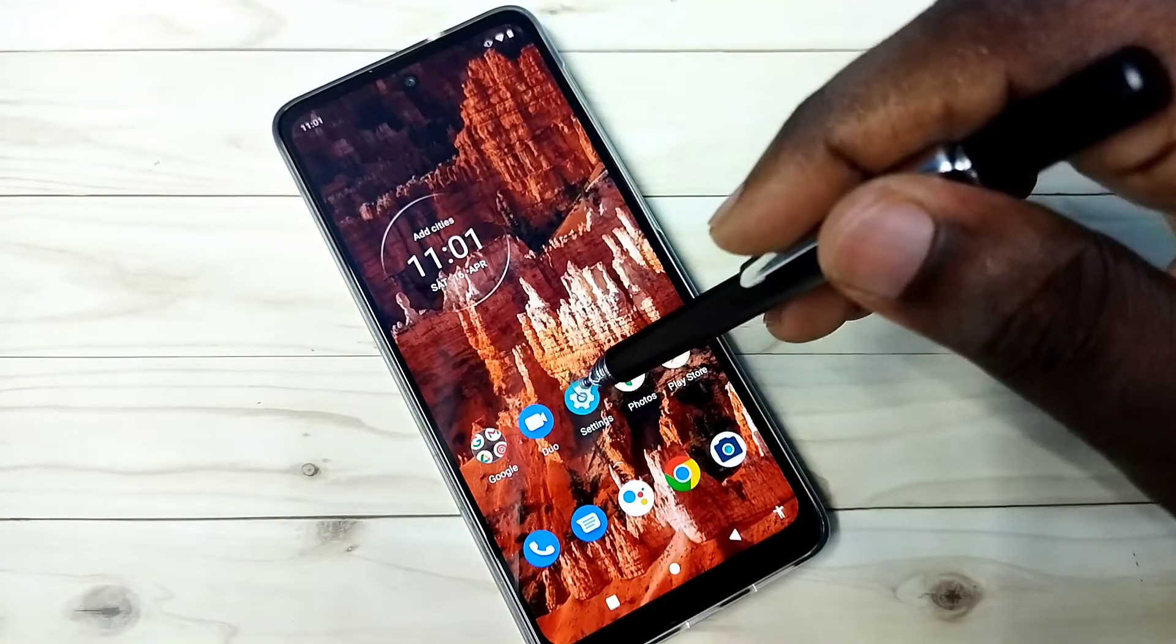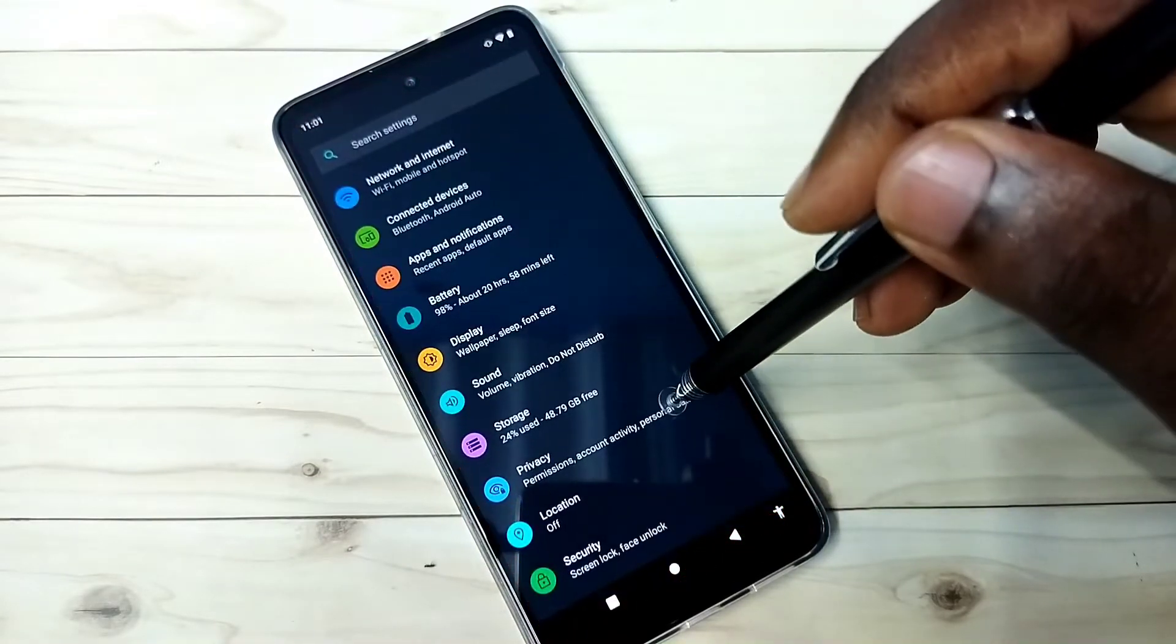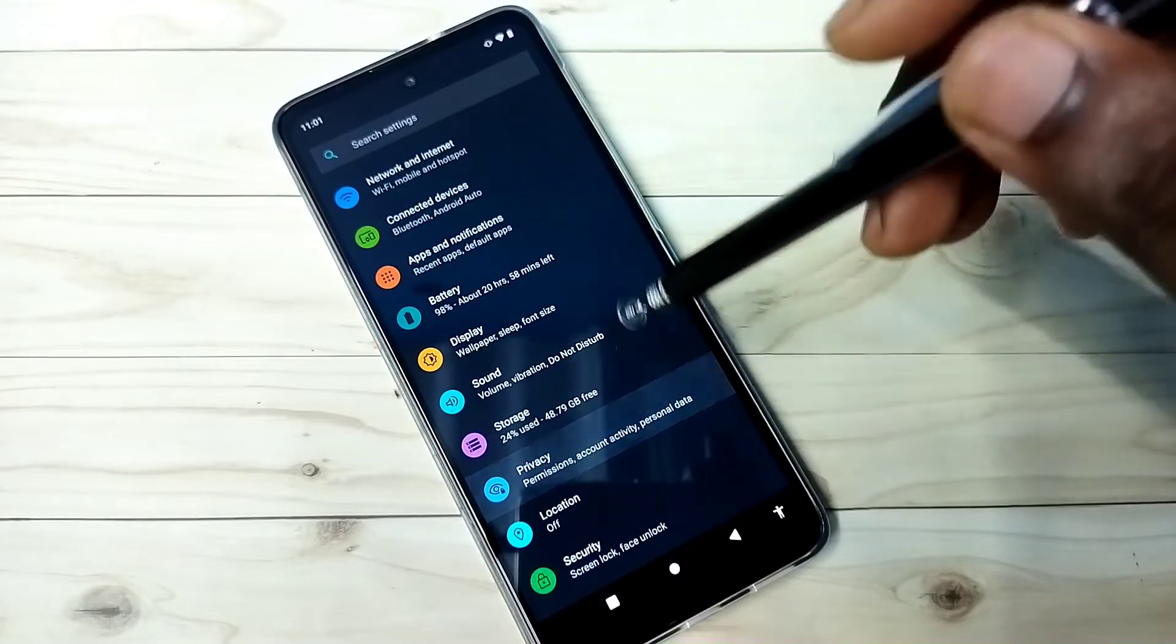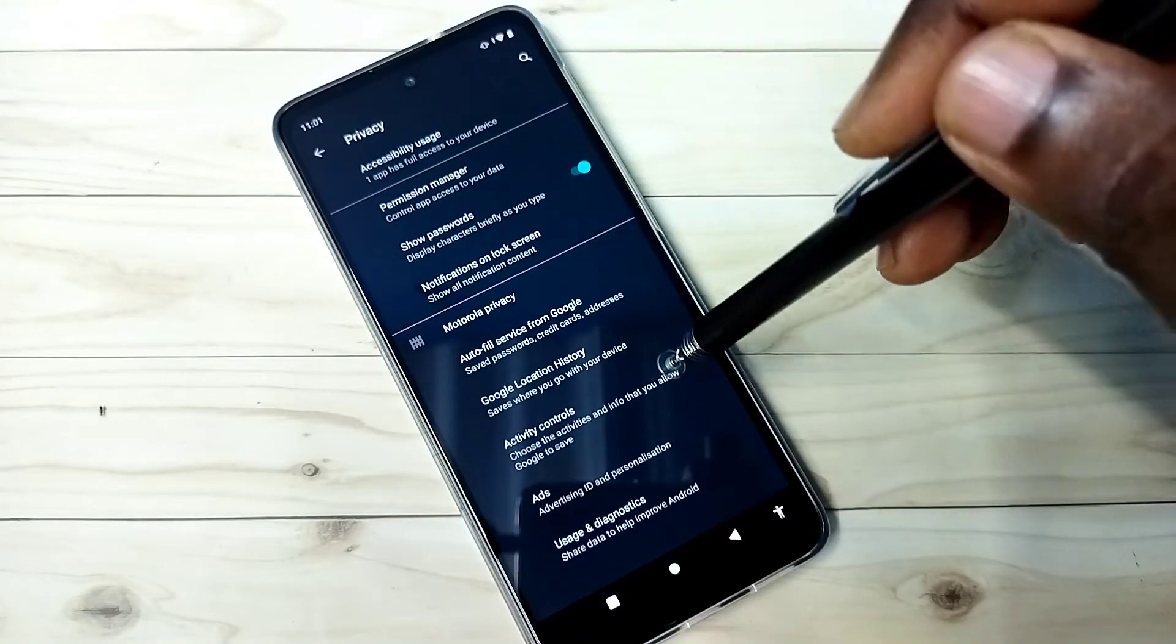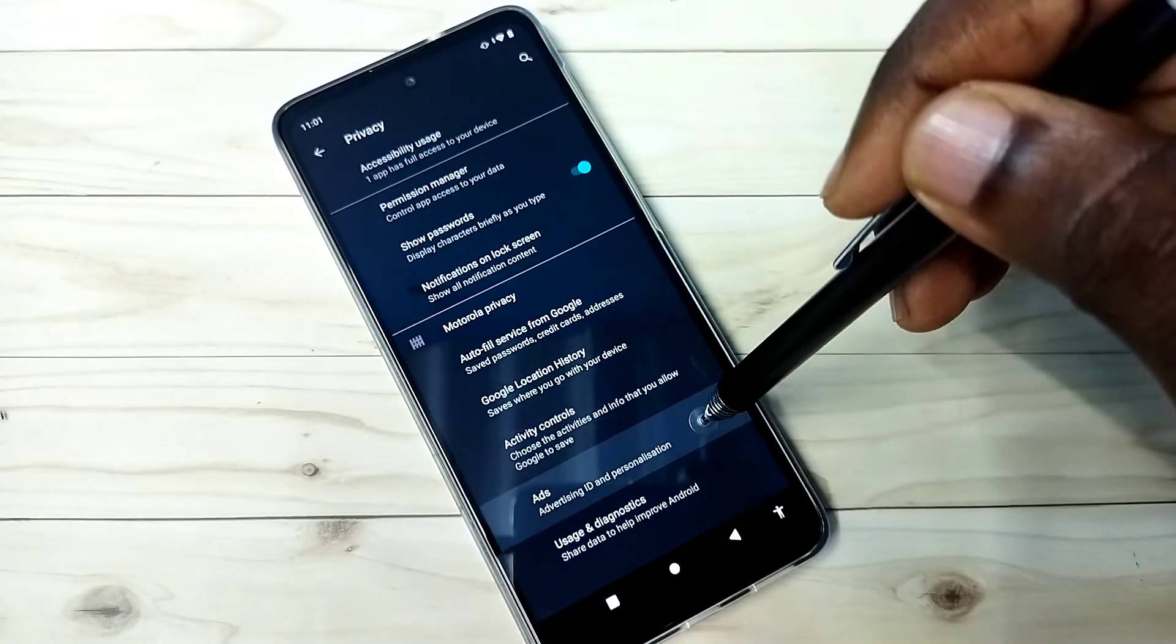Open settings, tap on the settings app icon, then select privacy, then select advanced, then select ads.